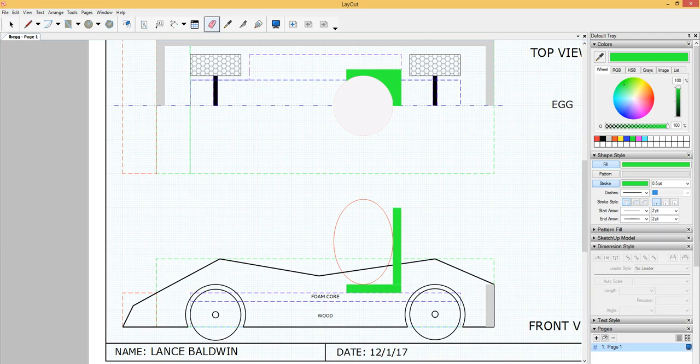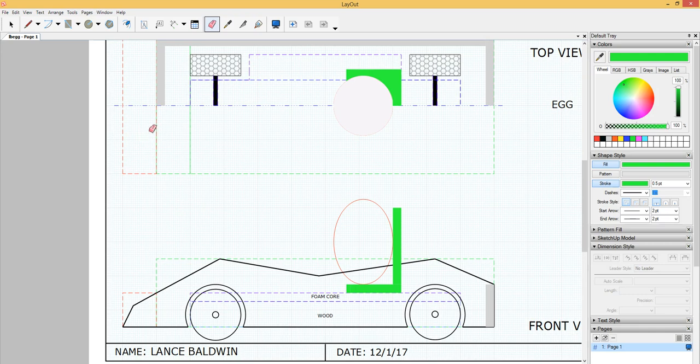So now that I have the seat done, I can put in the seatbelts. I'm going to do that with a combination of lines and arcs. I'm going to get out of fill here and pick what I want my seatbelt to look like.